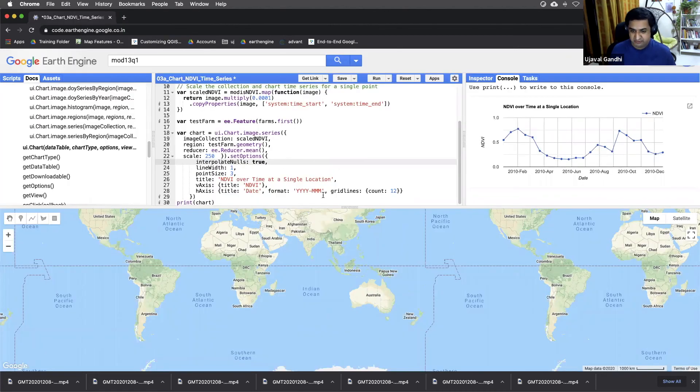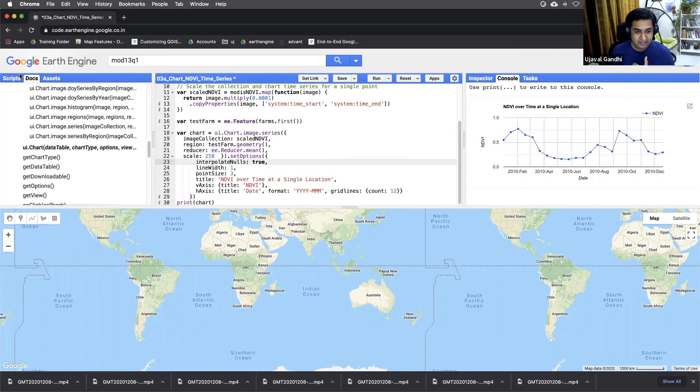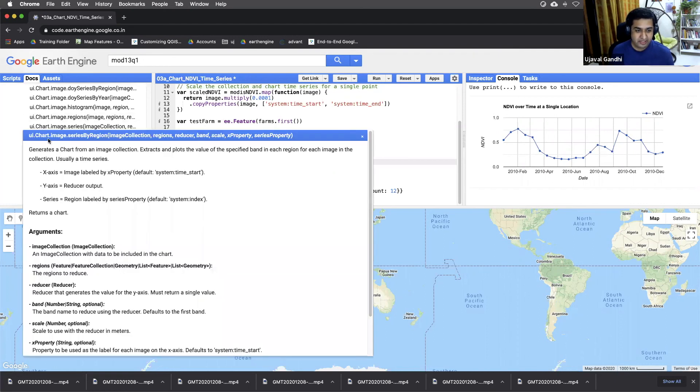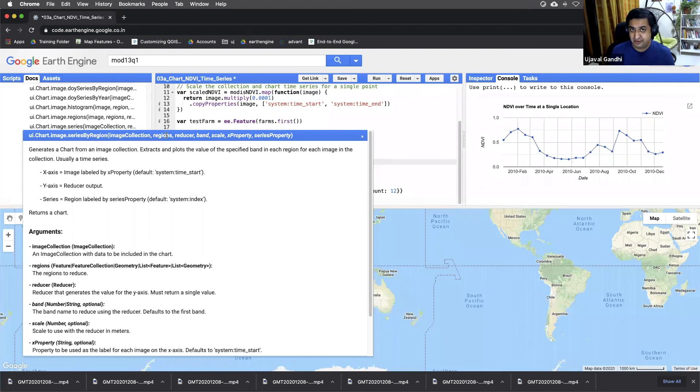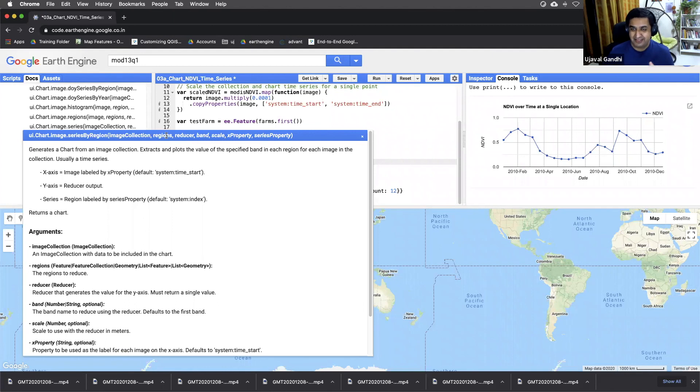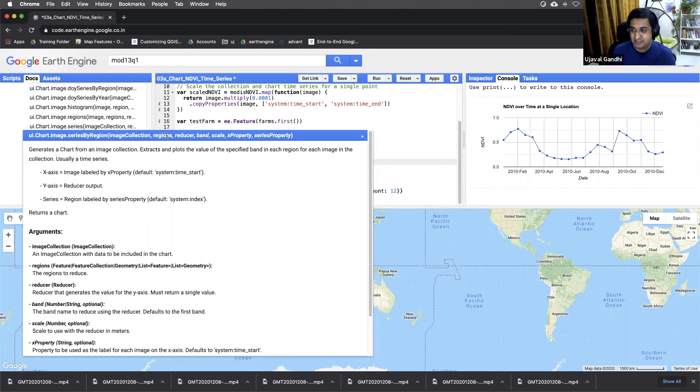So this is for one point, but we need this time series for 100 points. There is actually a function here called ui.chart.image.seriesByRegion. You could do that. It takes a collection and a feature collection and it's going to give you a chart for every point. And you can imagine when you run this, you will get a chart with 100 different lines like this. And it can get quite messy if it finishes because that's a lot of data processing. And most times you will see that it's timing out.